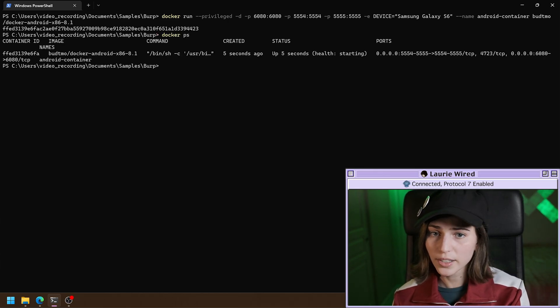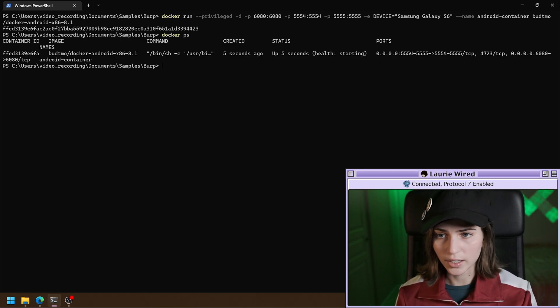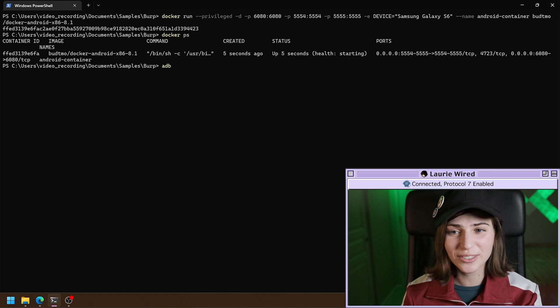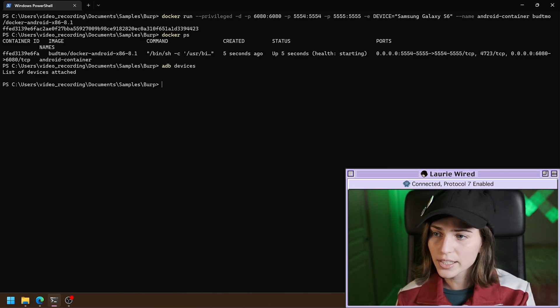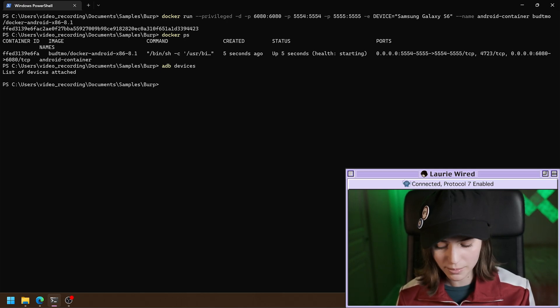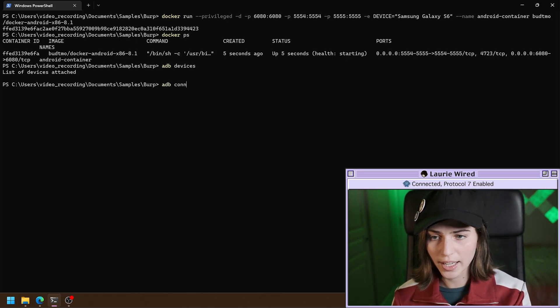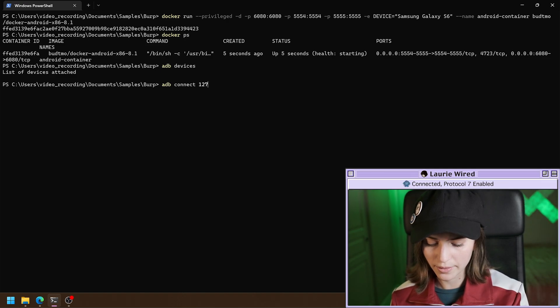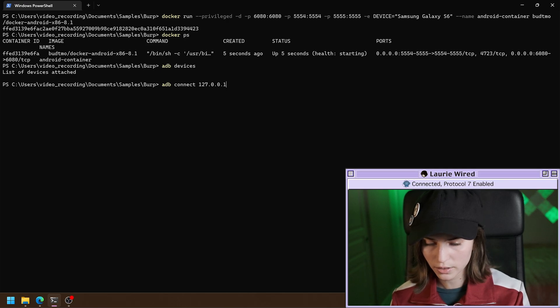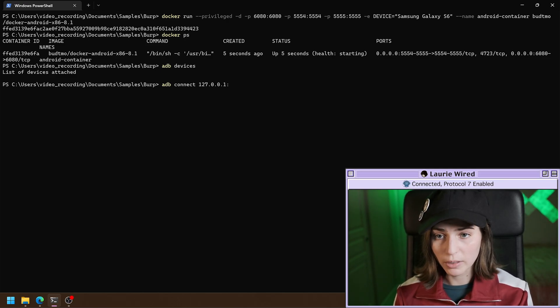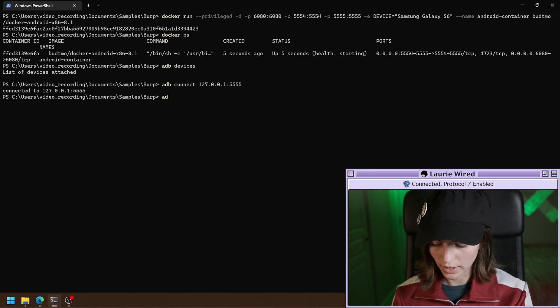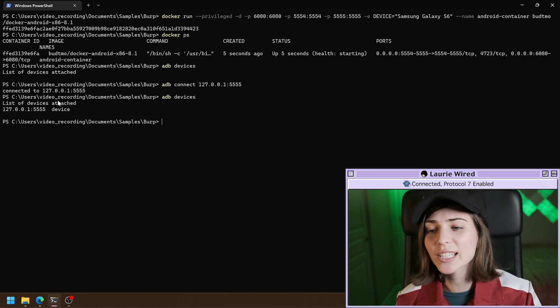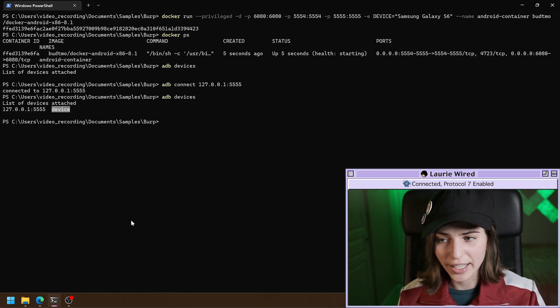Docker PS. It looks like it's good. Let's make sure it connected to the Android debug bridge. ADB devices. Looks like it didn't connect, but no problem. We can connect it manually. ADB connect 127 for localhost, 127.0.0.1. And then the emulator will be running on port 5555. ADB devices. And it looks like we're now attached. So that's good.